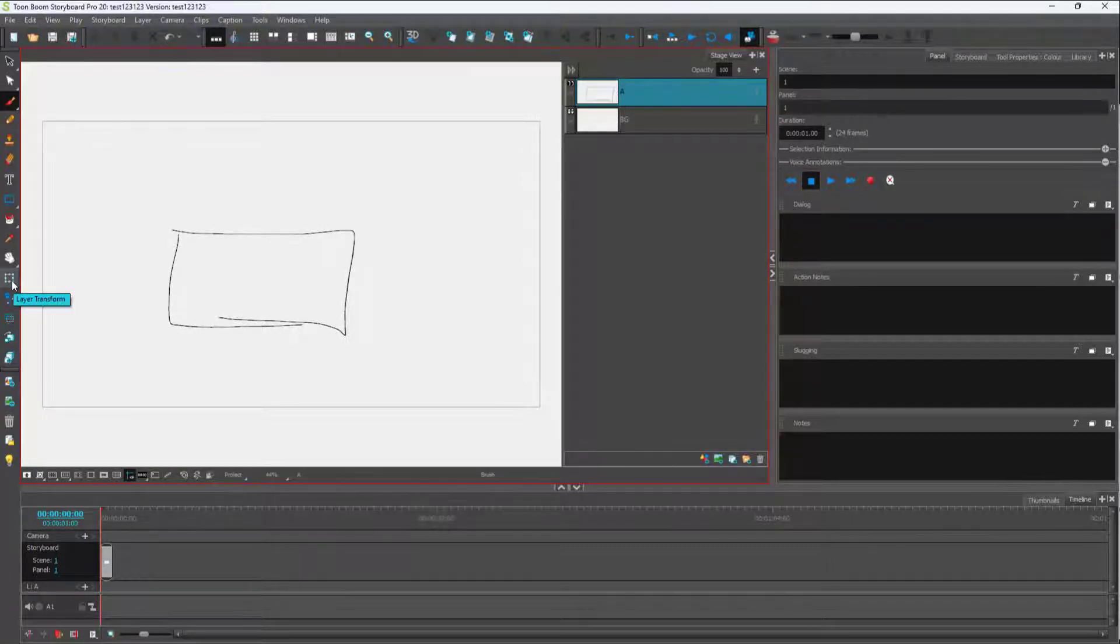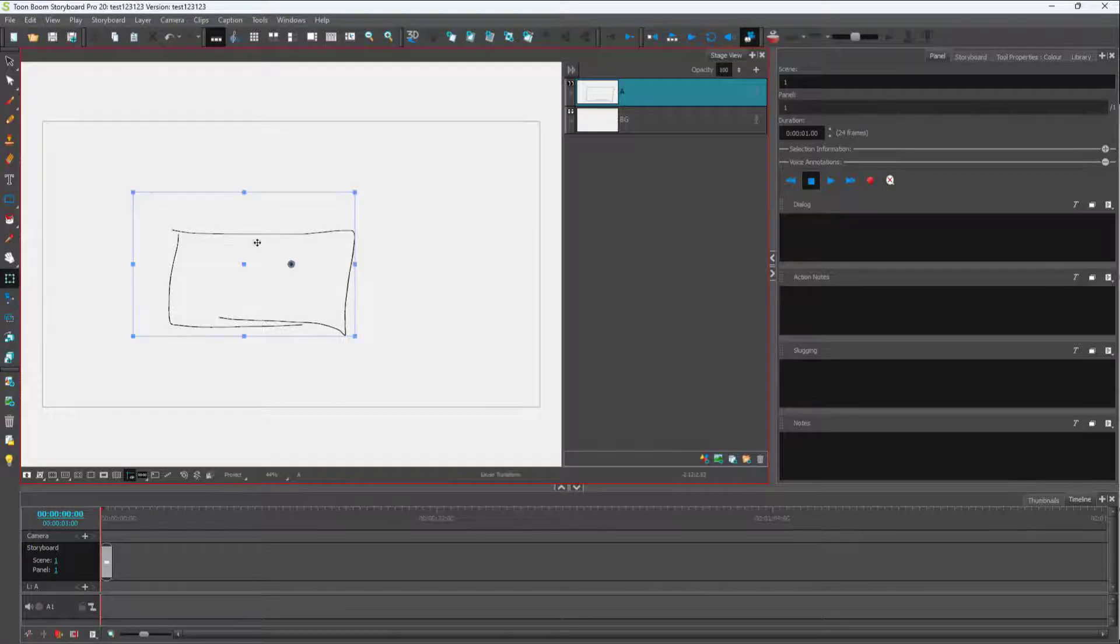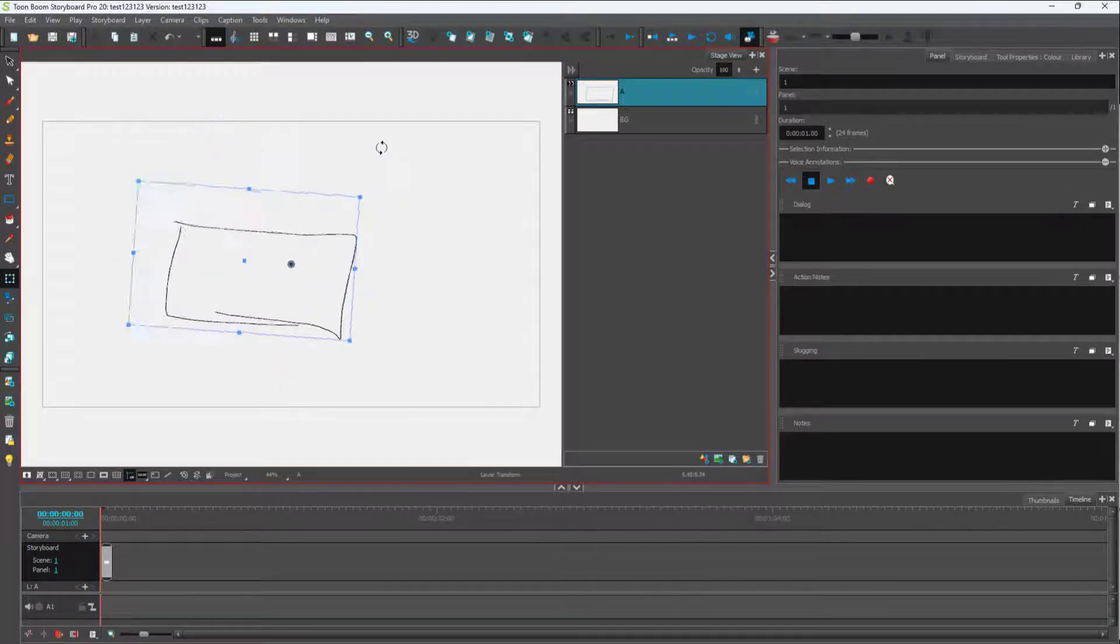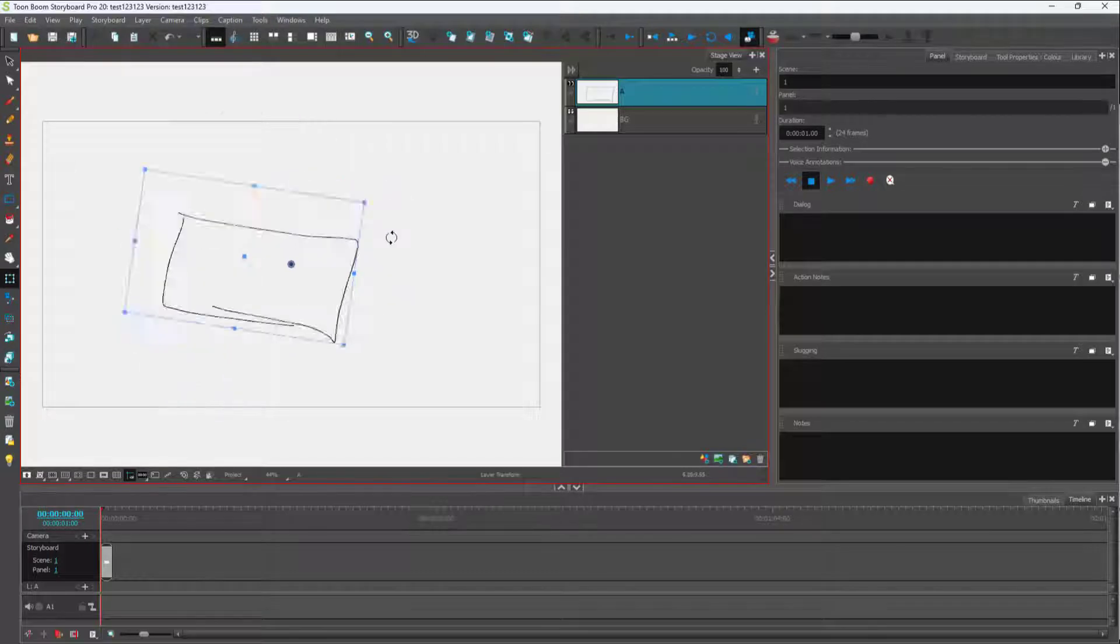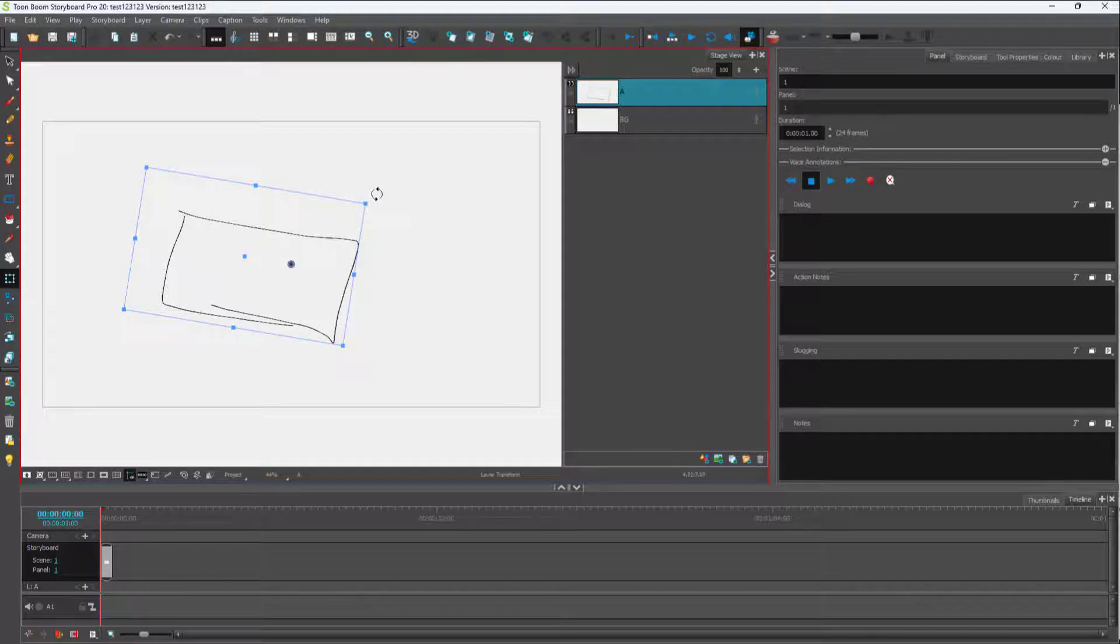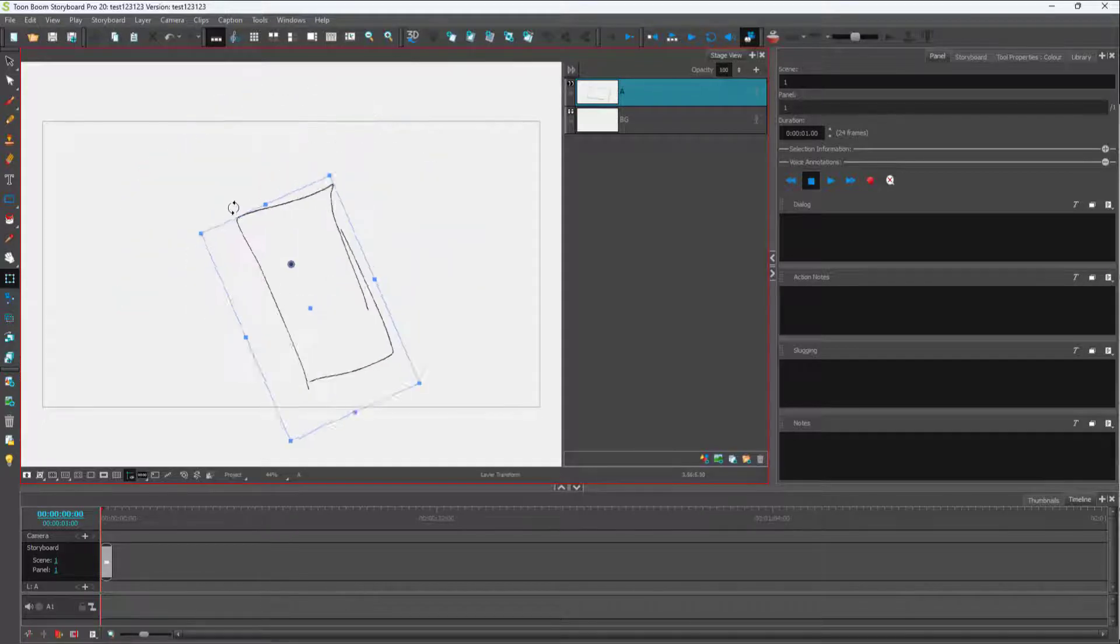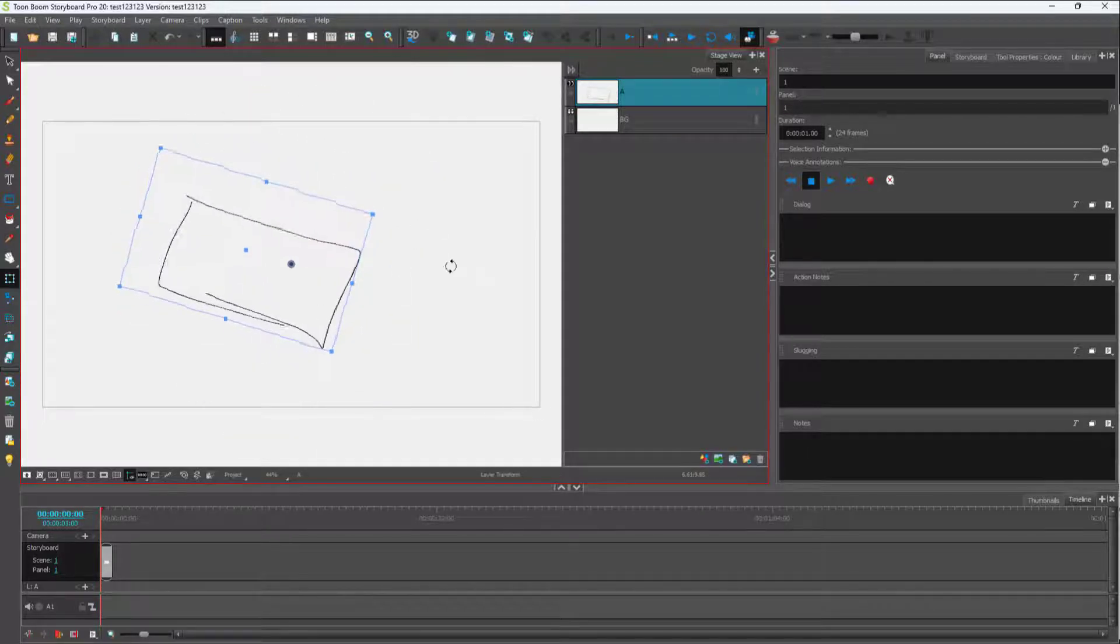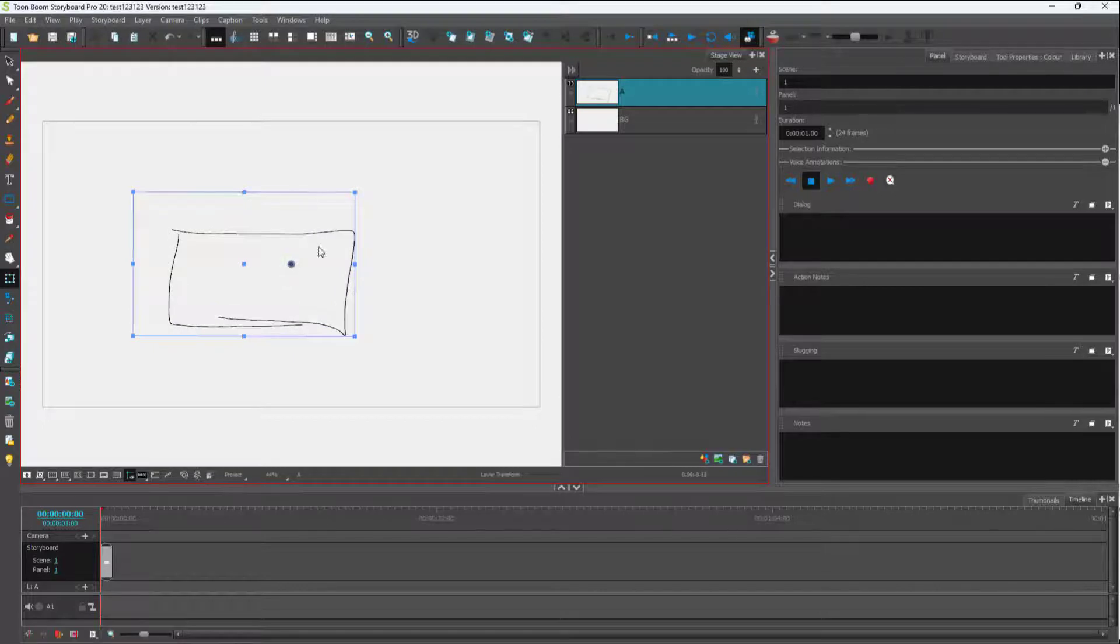Now I'm going to use the layer transform tool right here. If I were to rotate this, you can see that it rotates from a particular point. As I move the object around, you can see that this particular pinpoint is here, and according to that, the rotation happens.